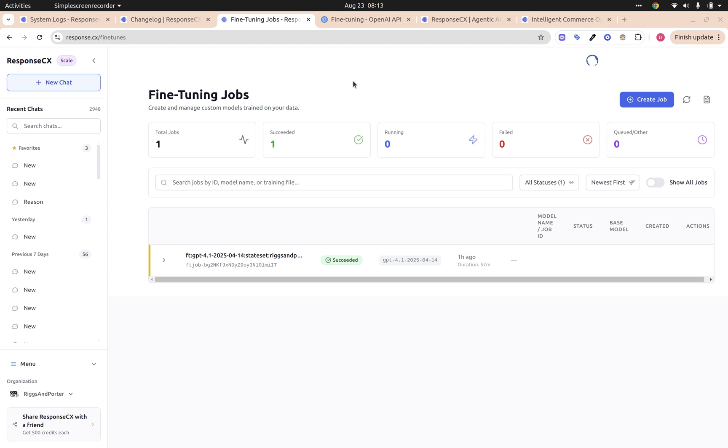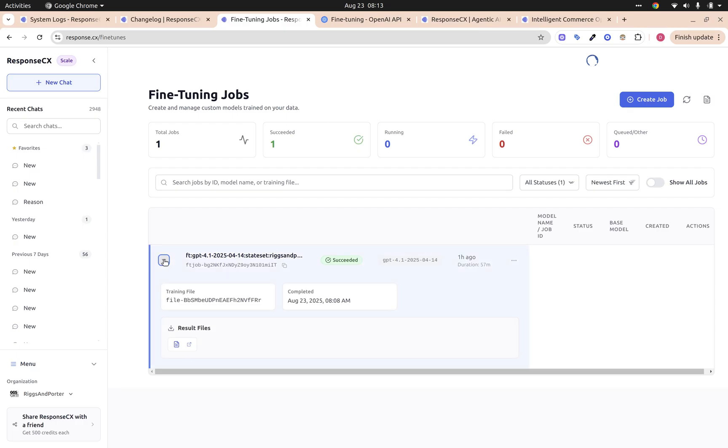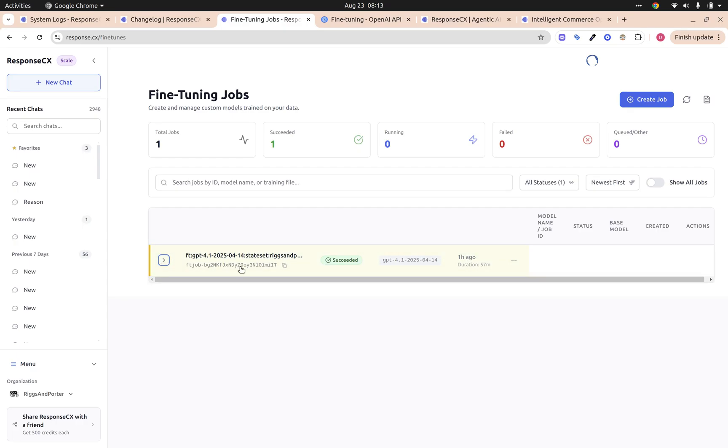All right, so we have our new fine-tuned model. See here, we have our training file was completed and we have the ID of the particular model. So we fine-tuned 4.1.